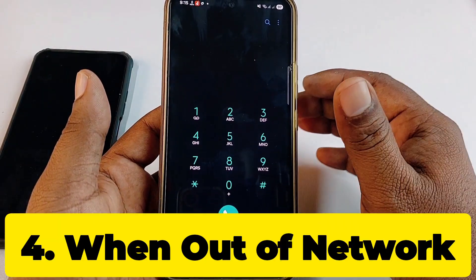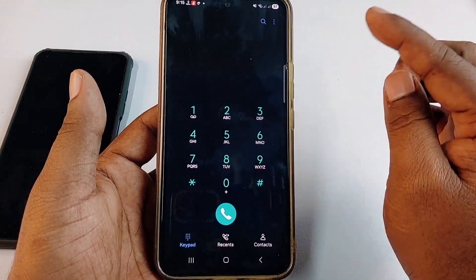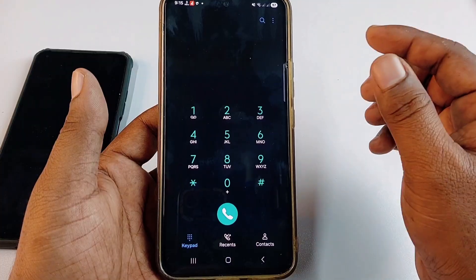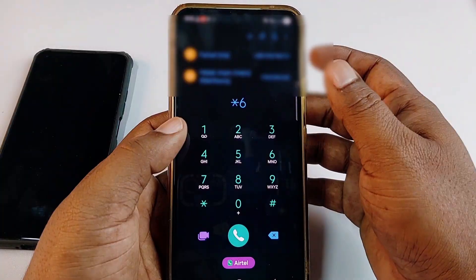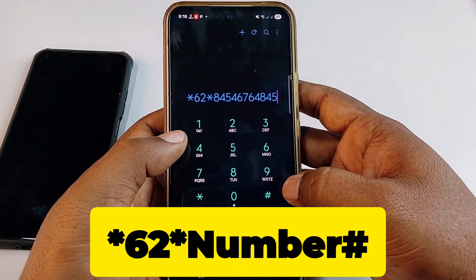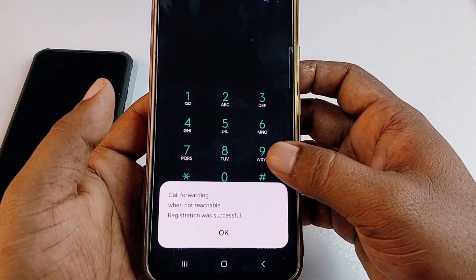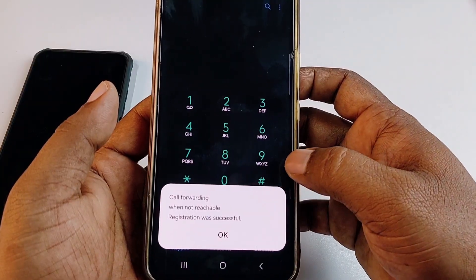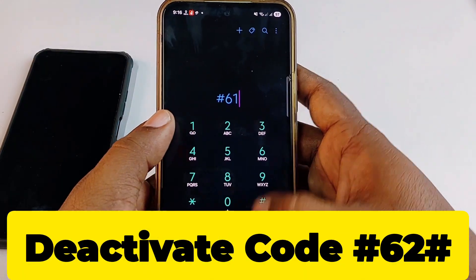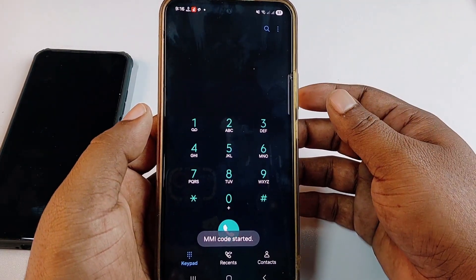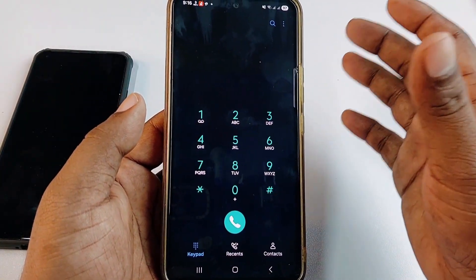The fourth type is 'when unreachable' — when you are out of network coverage and someone tries to call you, the call will be forwarded to your third phone. To enable it, type *62* followed by your phone number, then hash (#) and give call. You'll see: 'Call forwarding when not reachable was successful.' To disable, type #62# and give call — the service will be disabled.